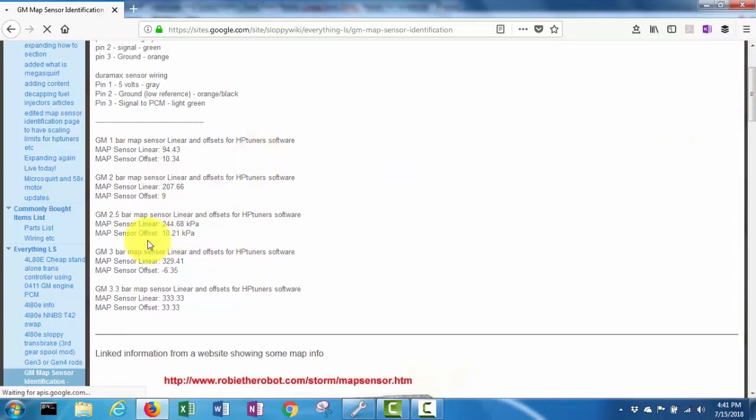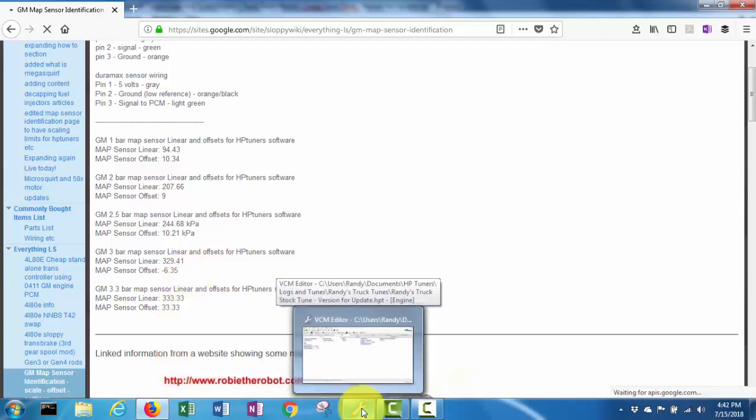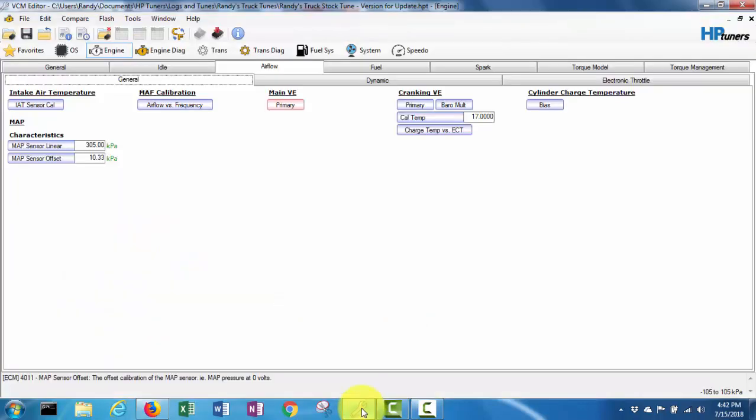So I want 6 negative 6.35 for offset. So let me hop back in here. Negative 6.35, negative 6.35, negative 6.35.